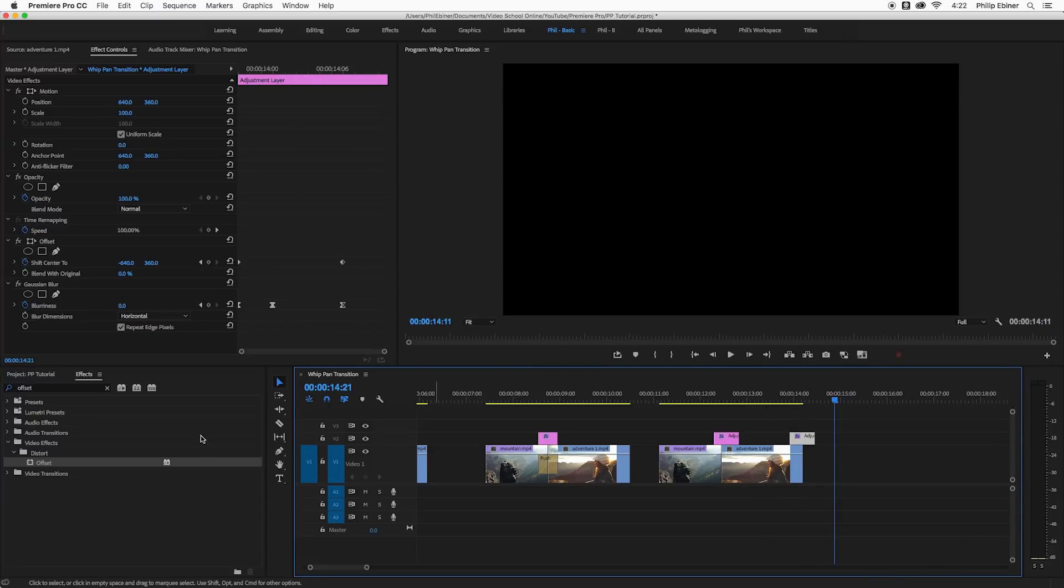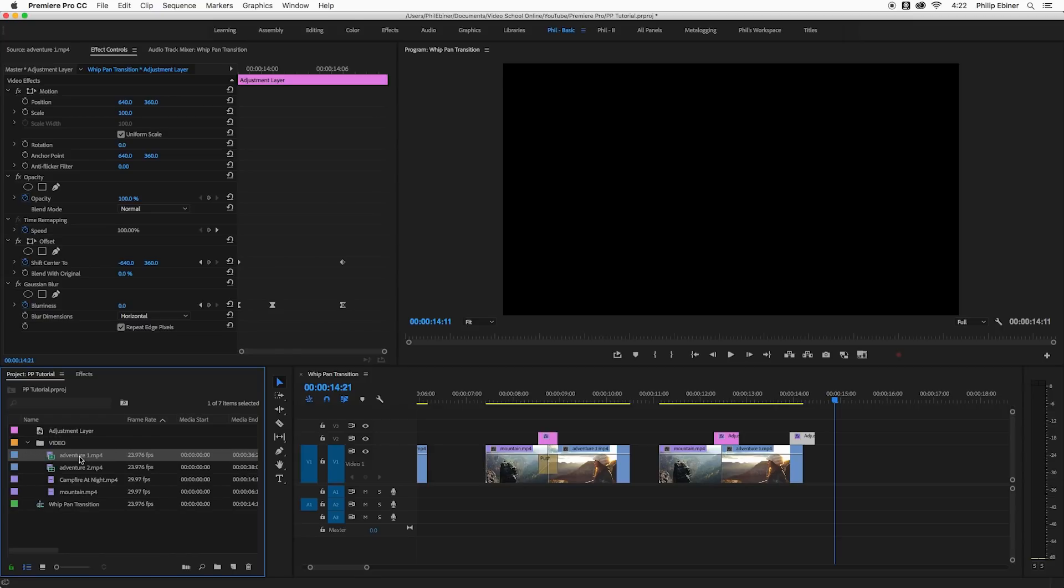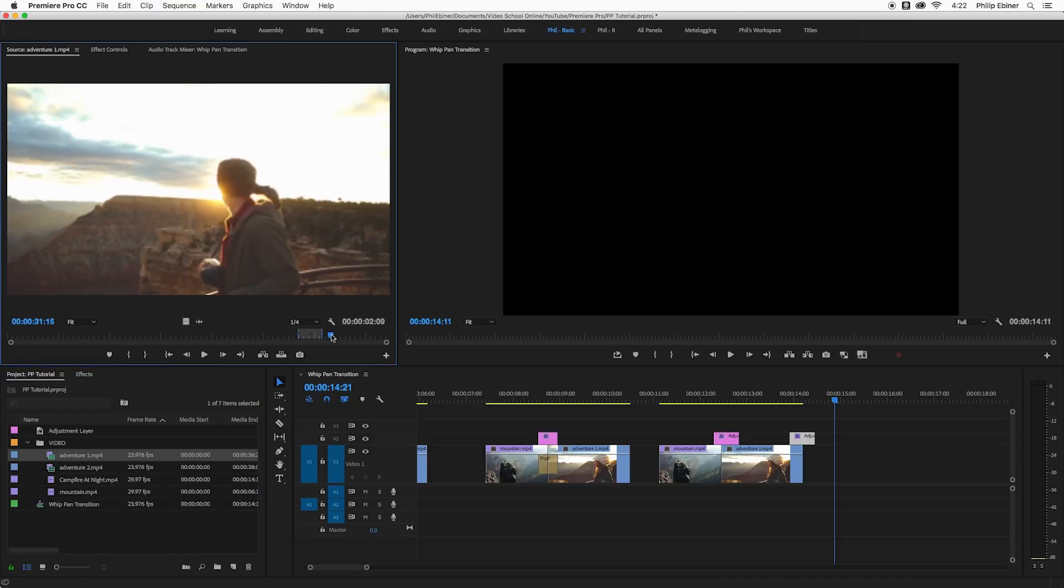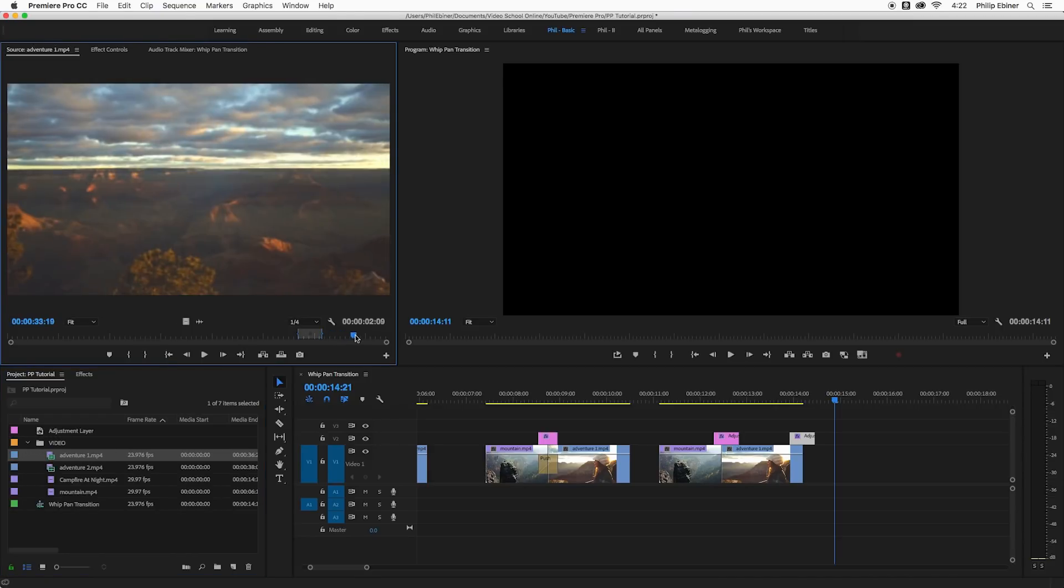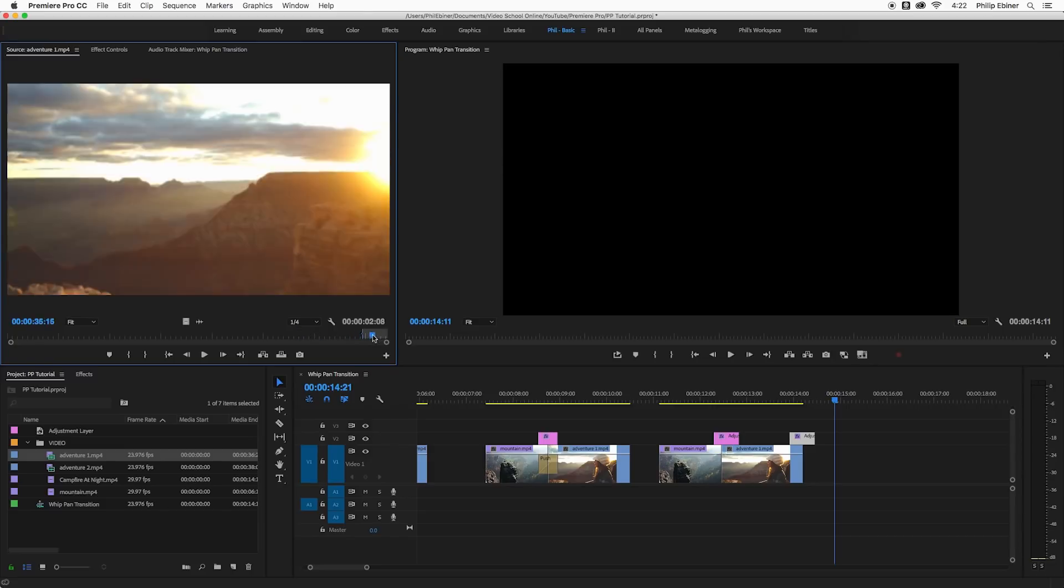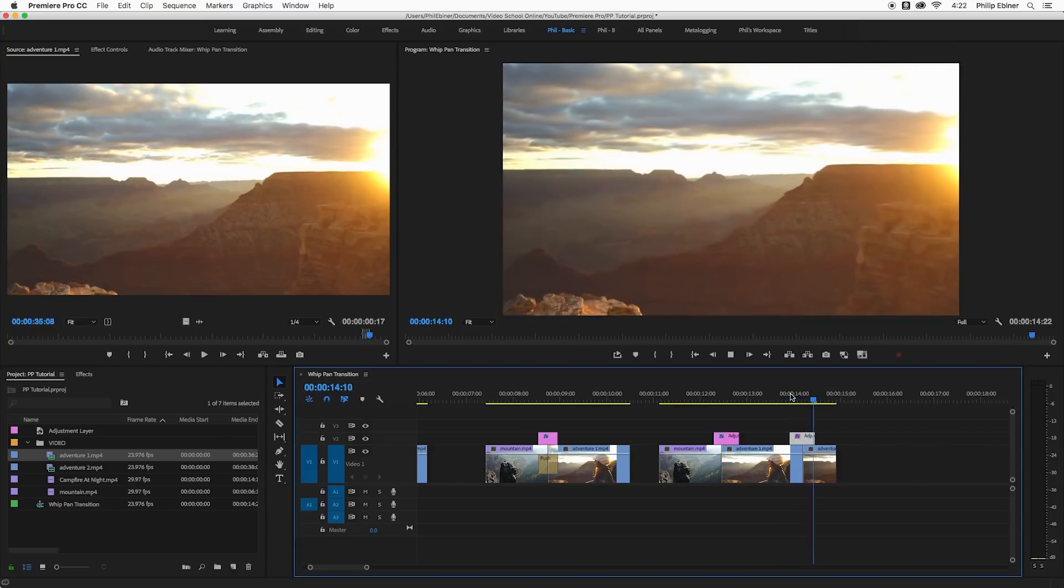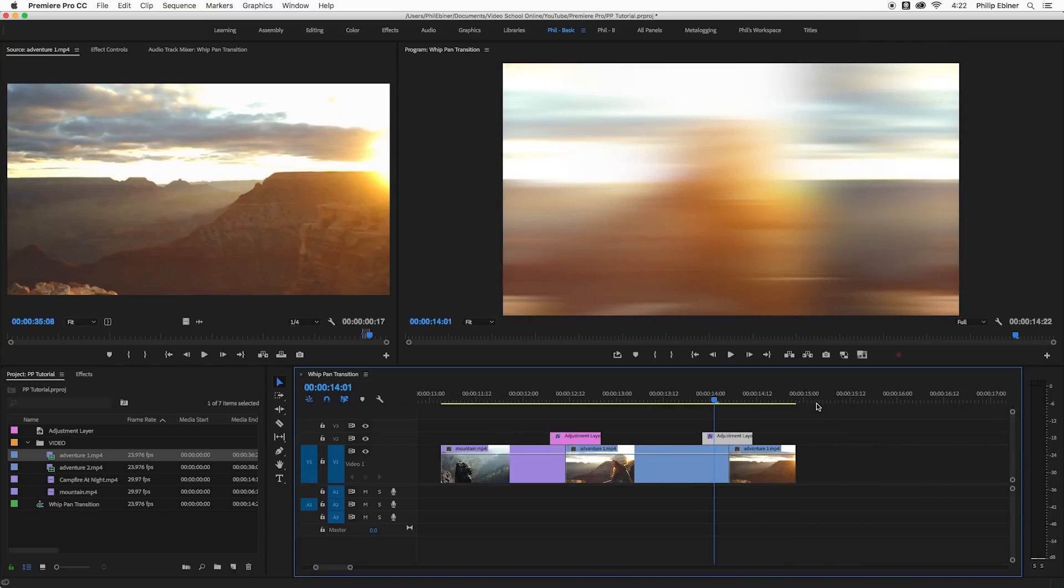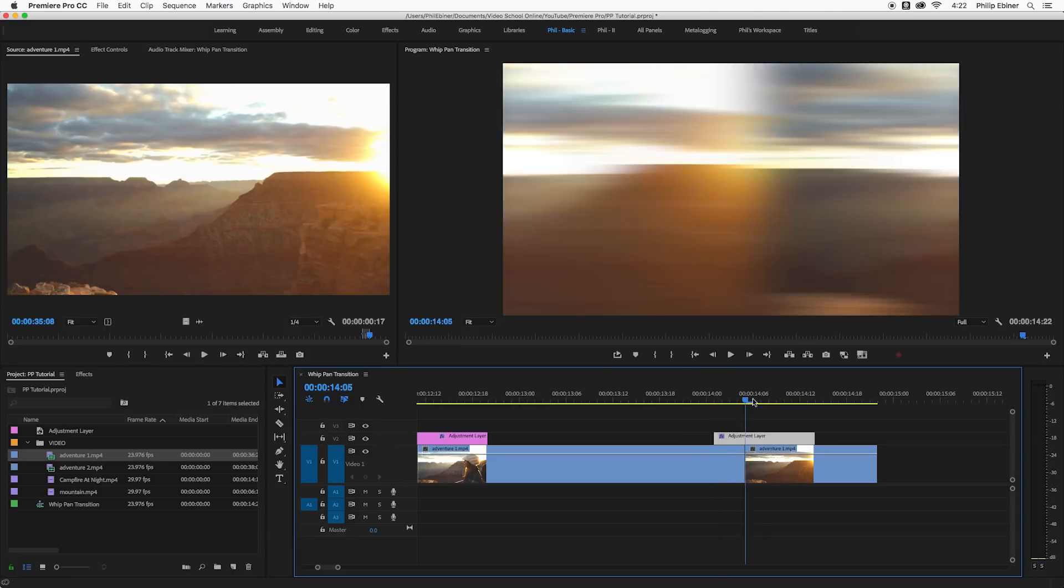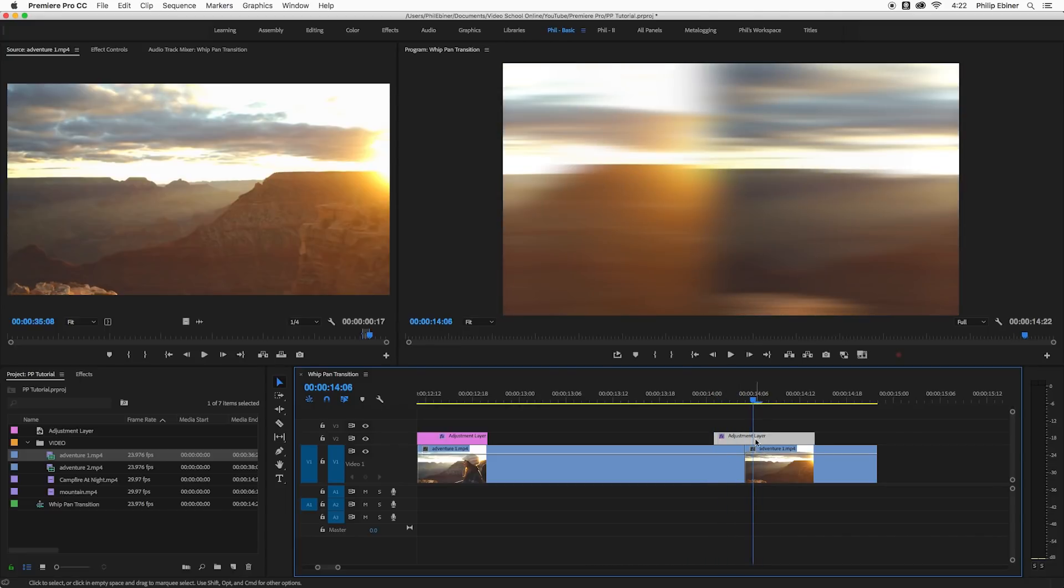So this is cool because now we can literally just copy and paste this adjustment layer over any more transitions. Say we have another clip, let's find another clip. These videos are from pexels.com, which is awesome, an awesome resource for free video clips. Let's just put this here. So now we have this transition that was automatically created between these two videos.